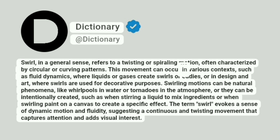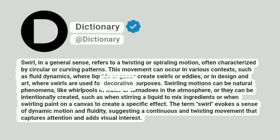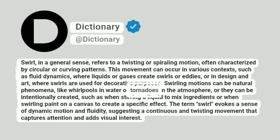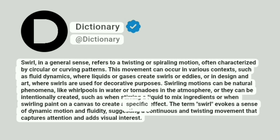This movement can occur in various contexts, such as fluid dynamics, where liquids or gases create swirls or eddies, or in design and art, where swirls are used for decorative purposes. Swirling motions can be natural phenomena, like whirlpools in water or tornadoes in the atmosphere, or they can be intentionally created, such as when stirring a liquid to mix ingredients or when swirling paint on a canvas to create a specific effect.